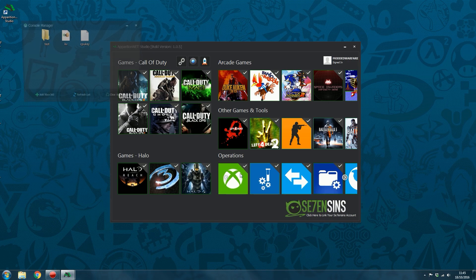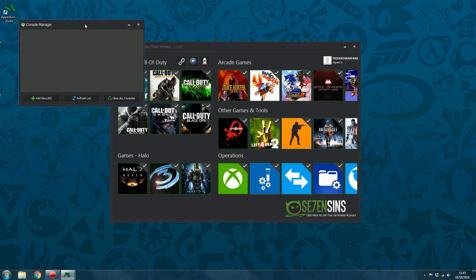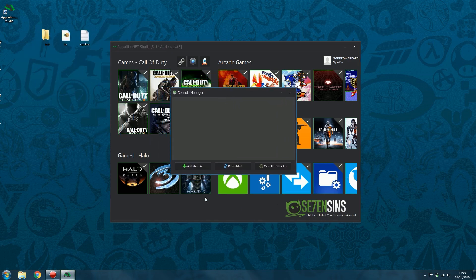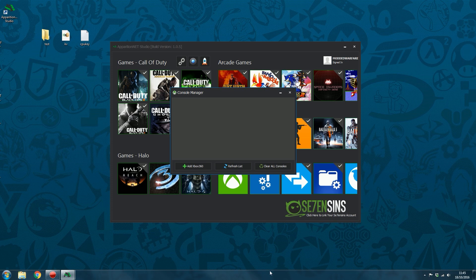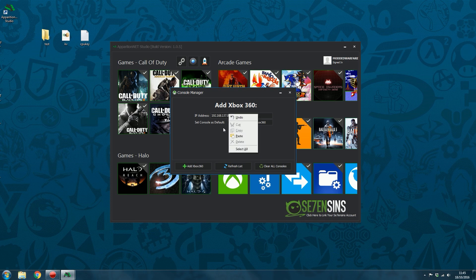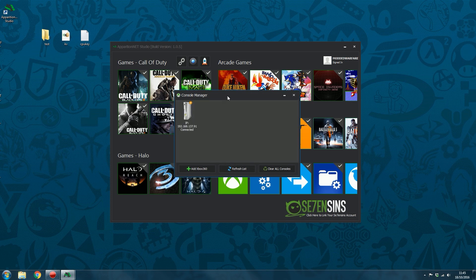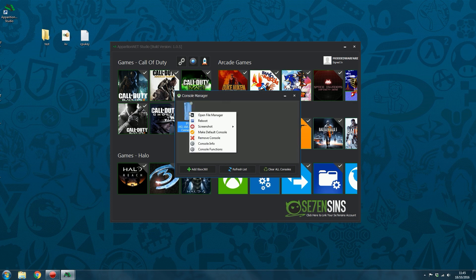So basically the console manager is our replacement for Neighborhood, so you can do the same kind of stuff you can do in Neighborhood like add your Xbox 360. So you just add the IP address of the Xbox 360. Obviously you need to have XBDM and all that stuff in there, and you can add Xbox 360 and then you've got similar right-click options to Neighborhood.